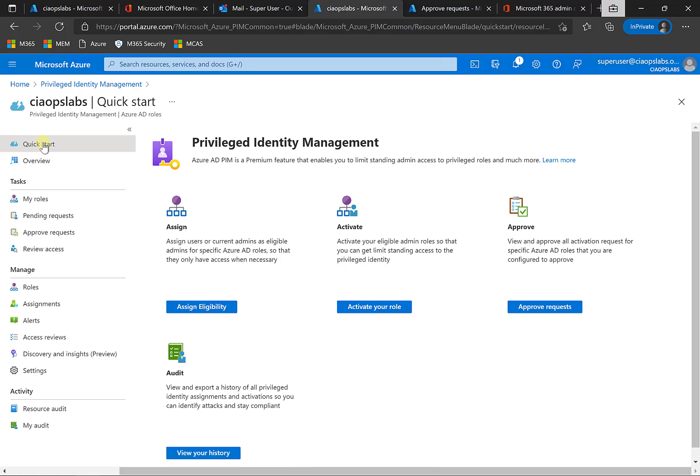Now remember that you will need Azure AD P2 for every user who wants to take advantage of PIM. So that is a requirement for them to be able to achieve this. Thank you very much for watching this video.